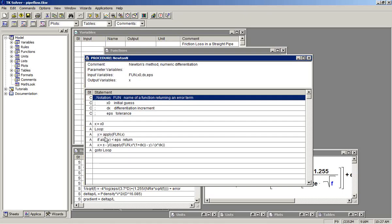Now, what makes this work? TK solver has a built-in function called apply. And so what it does is it repeatedly, inside this loop,